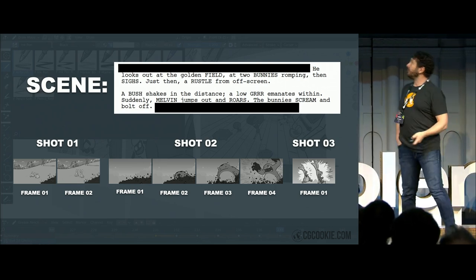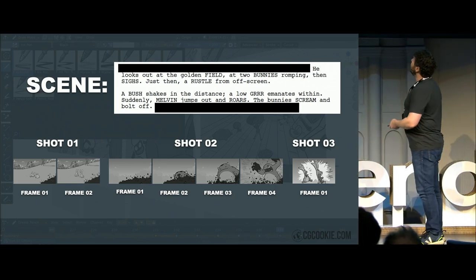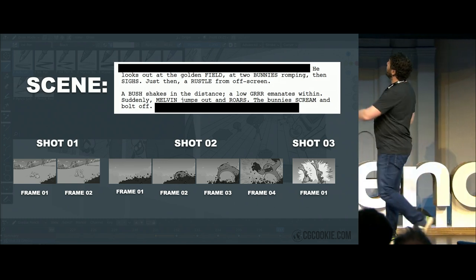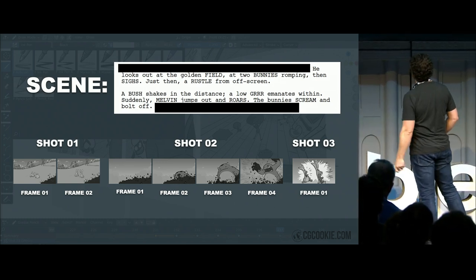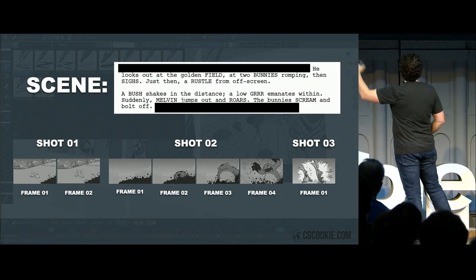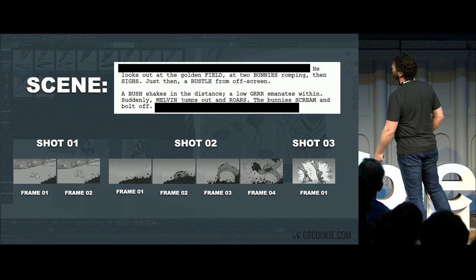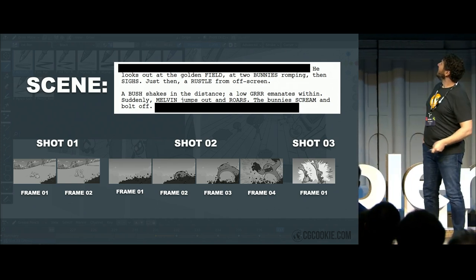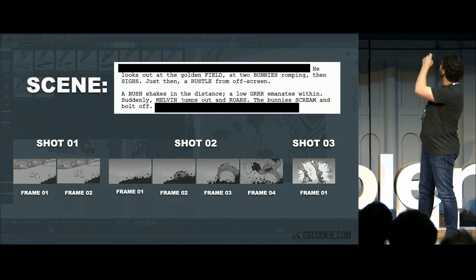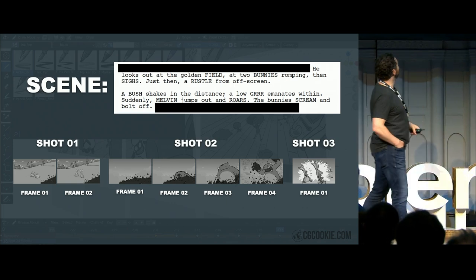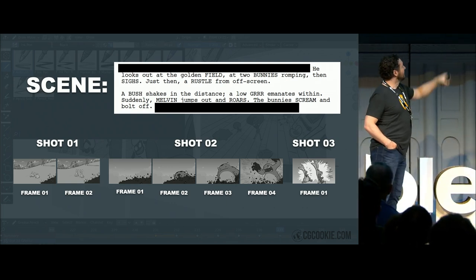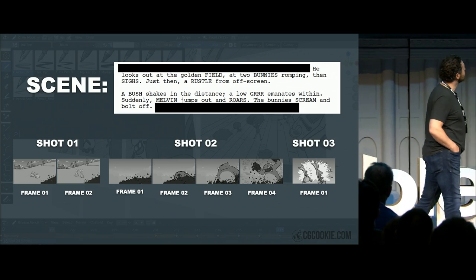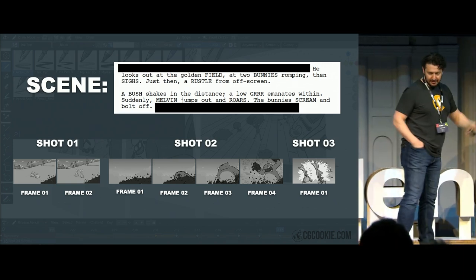If we take a look at that script up there, there's just a portion of this. We've got some rabbits — apparently they're frolicking, but I just had them eating in grass, and then they look up. And then this monster, Melvin, jumps out from the bushes and scares the — I don't think there's a bleep button, so I can't say — out of them.